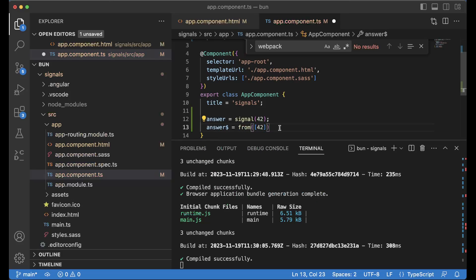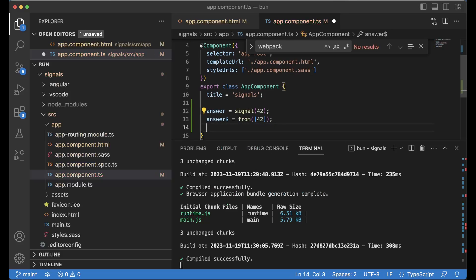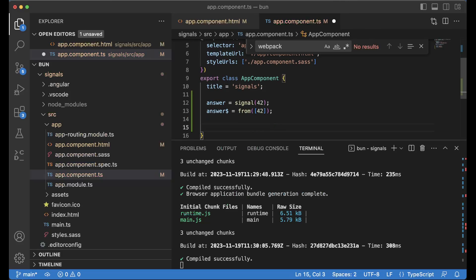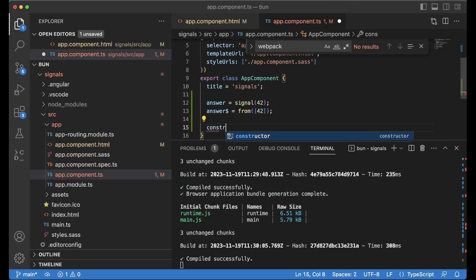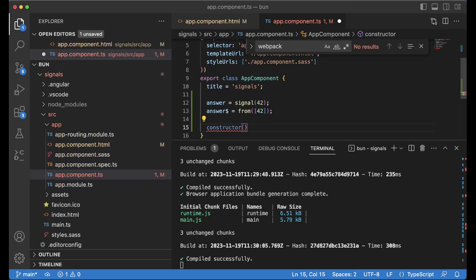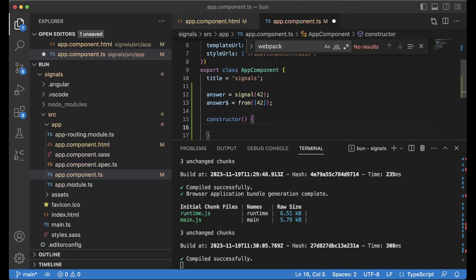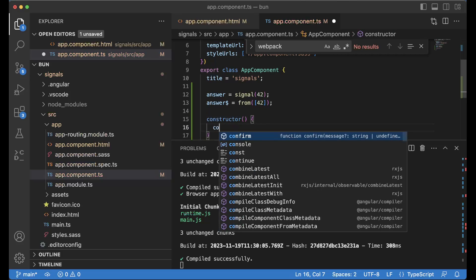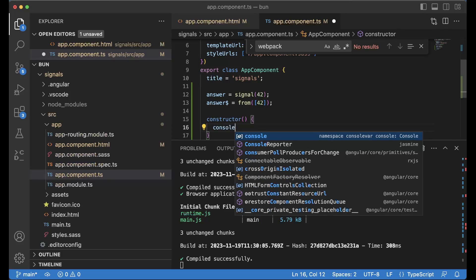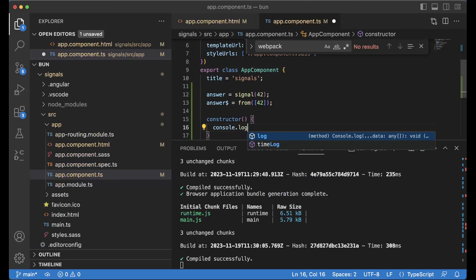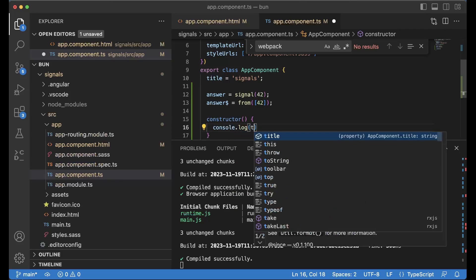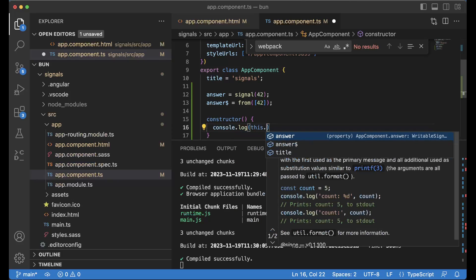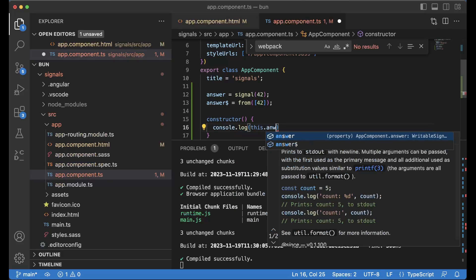And now I'm going to do something like this constructor and we're going to print out the values of it. So console.log this.answer.